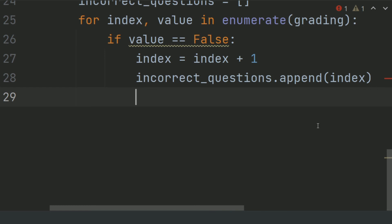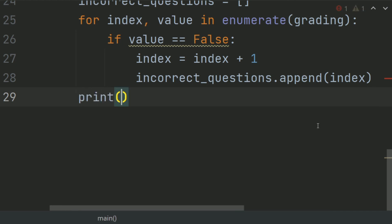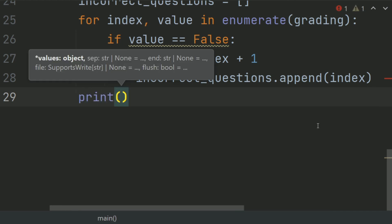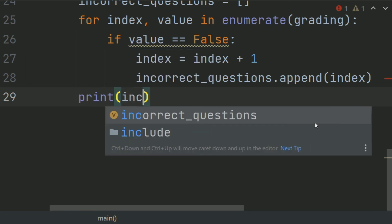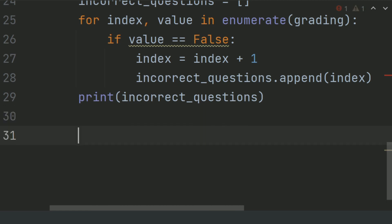After this, outside the for loop, print incorrect questions. At last, call the main function.